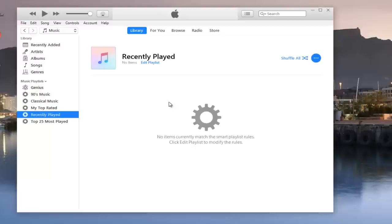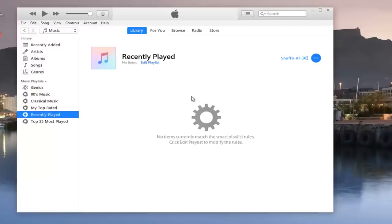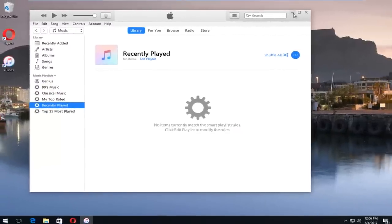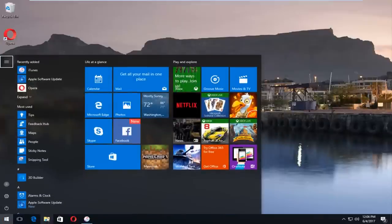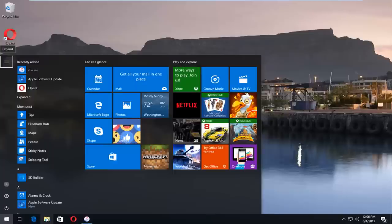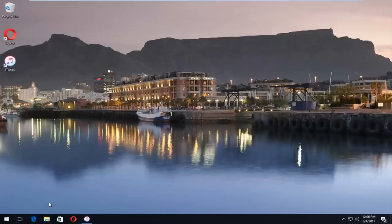Now we have to go locate where our iTunes media is being stored. I'm going to minimize out of this iTunes application. You can either search on the start menu for file explorer or if you have a little icon on the desktop you can left click on that. The little folder icon, so I'm going to open that up.